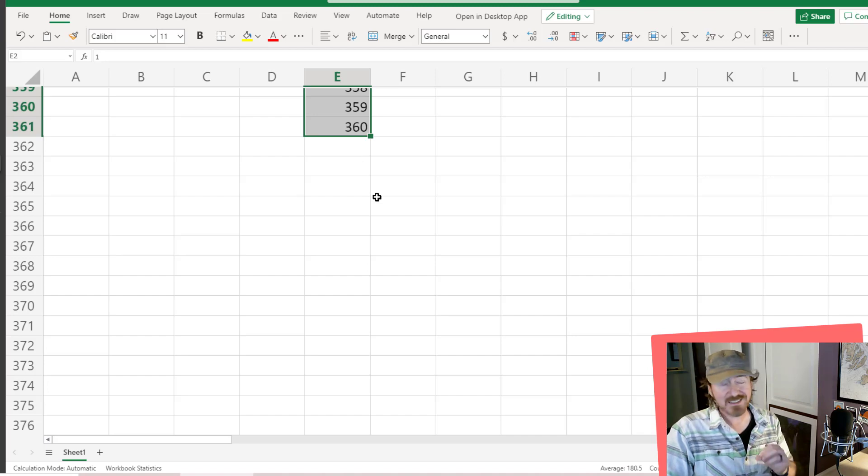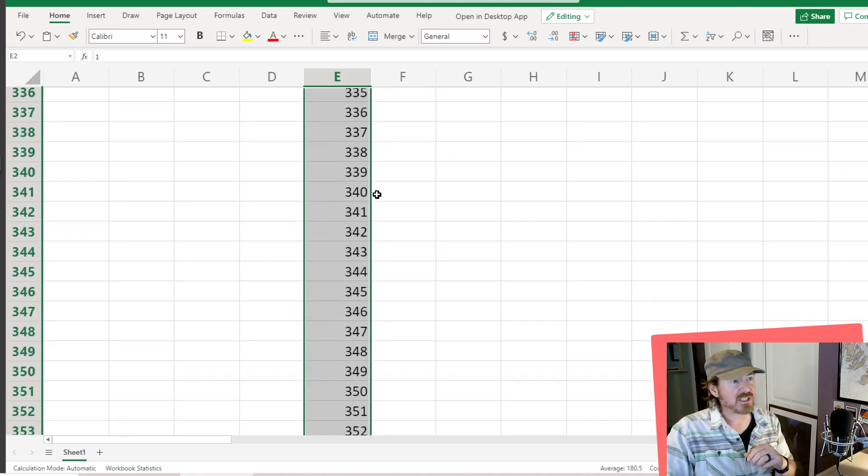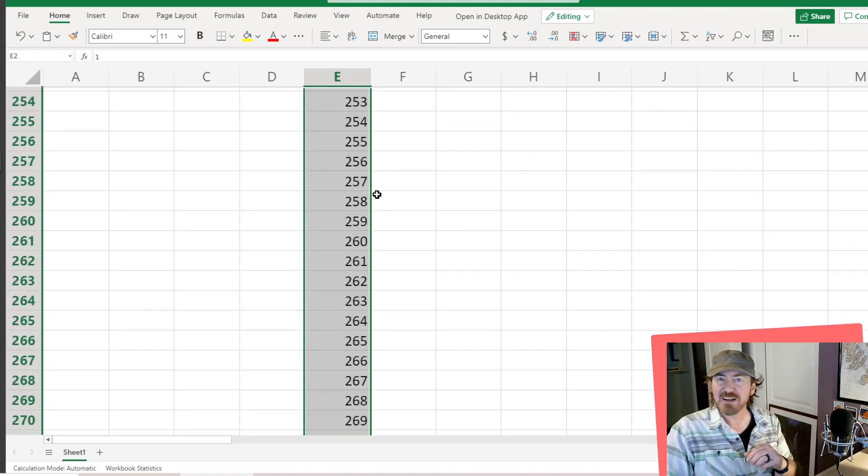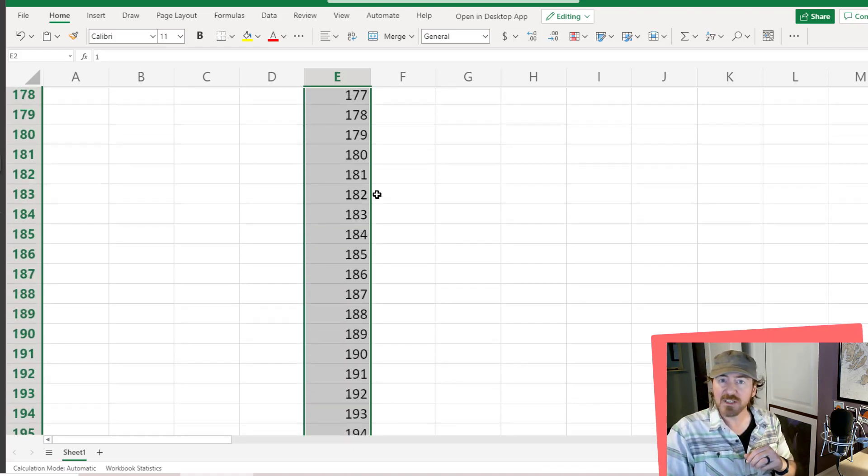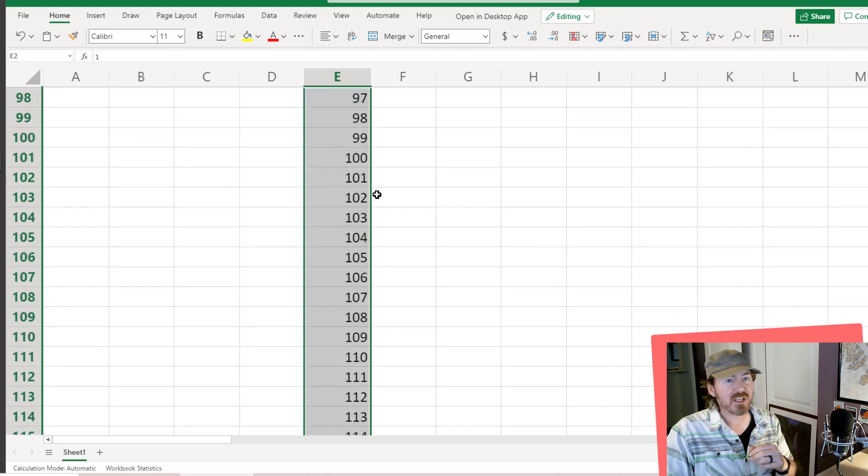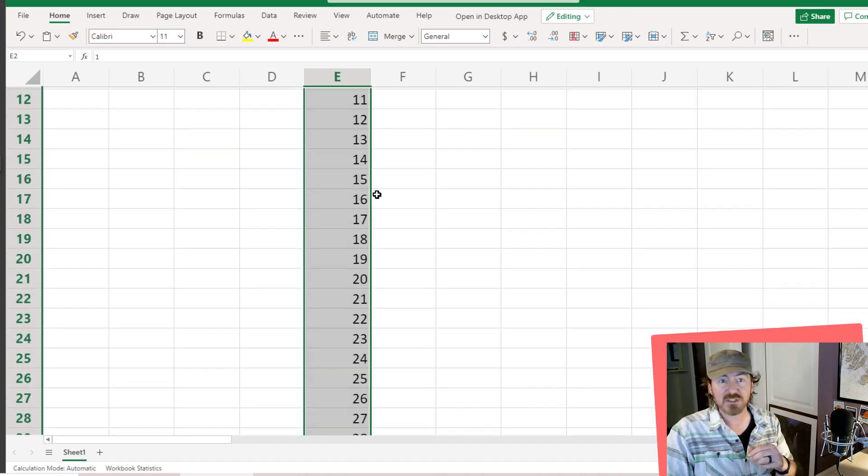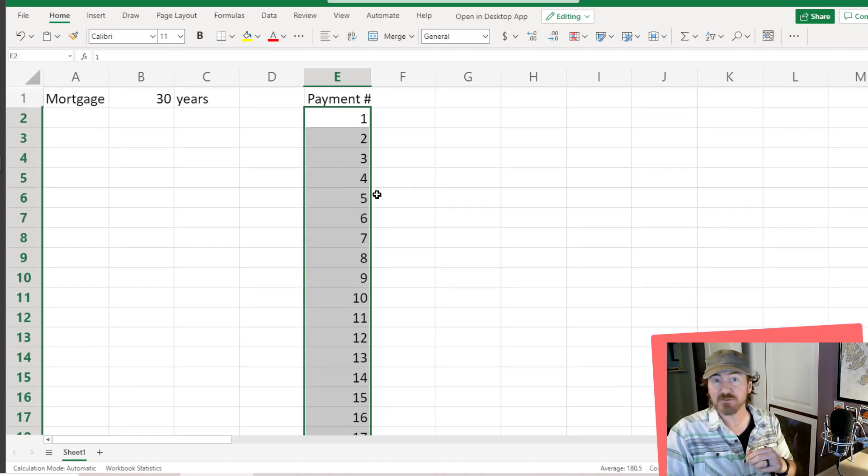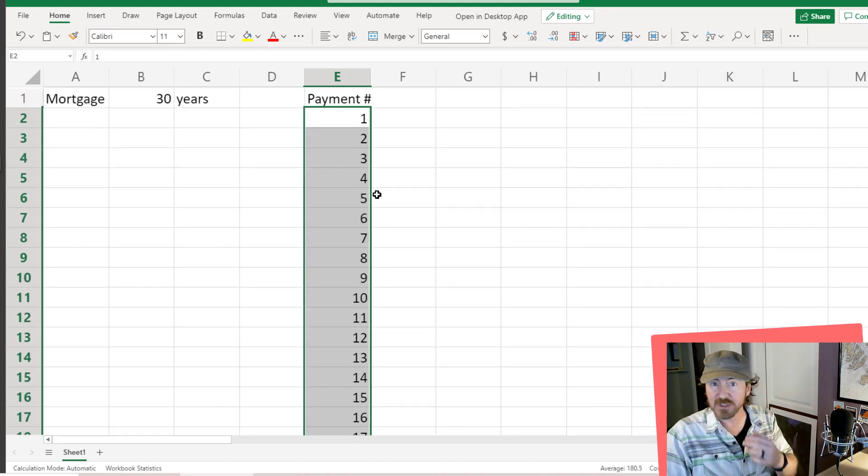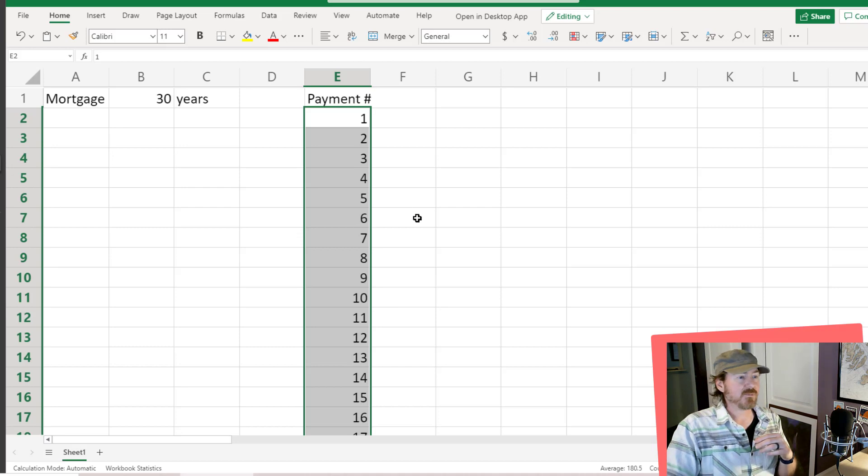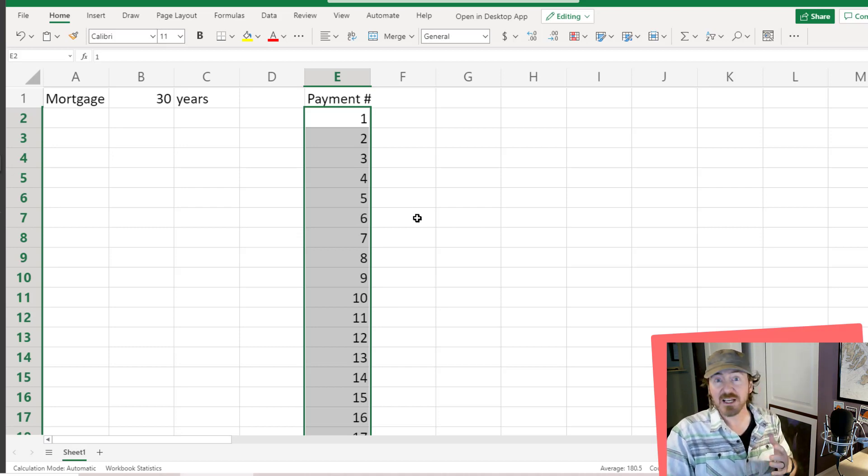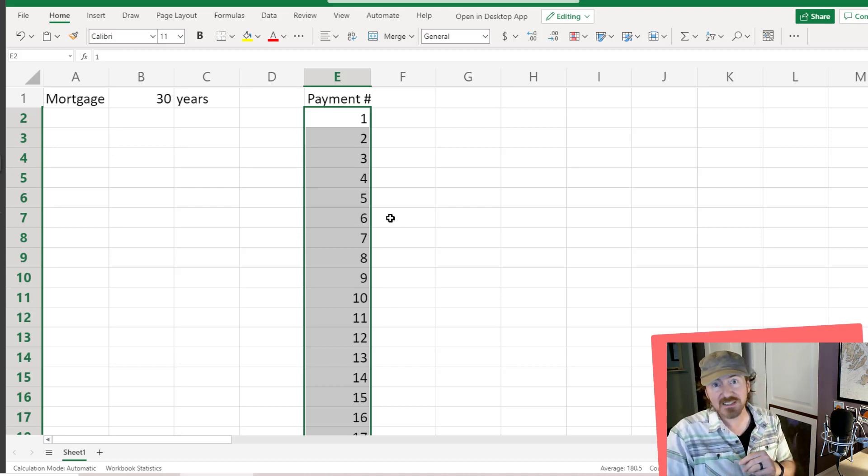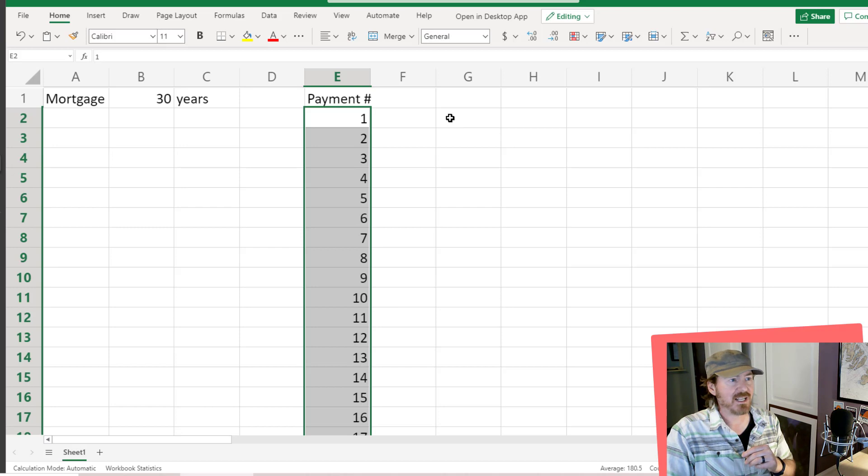That's tedious and not a very efficient way to go when we want to have that large sequence. Just imagine how painful it would be if we needed a thousand rows or more. Hence the SEQUENCE function comes to save the day.